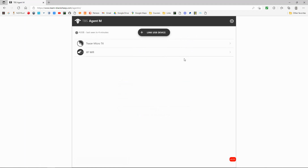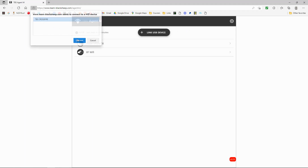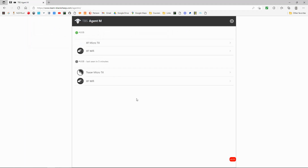Now I'm going to plug in my Crossfire. There we go. What we have to do is click 'Add USB Device' — you can see Crossfire is listed — and click Connect. We can now click on Micro TX.